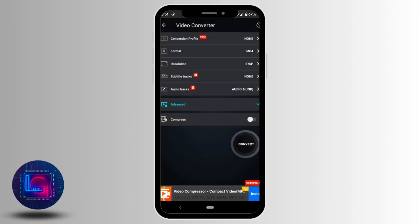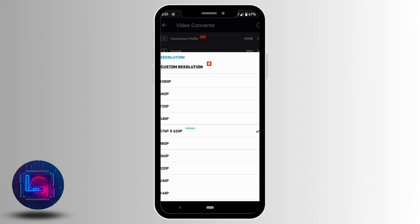Here in the resolution you can see that my video is of 576p. Tap on it. As we're looking forward to converting to 1080p, tap on it.